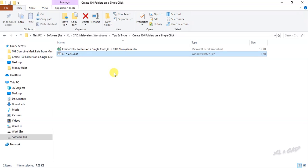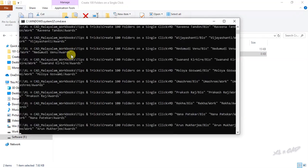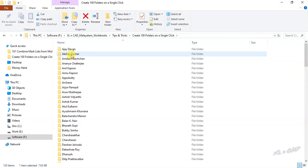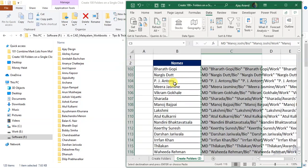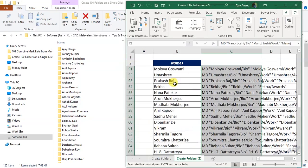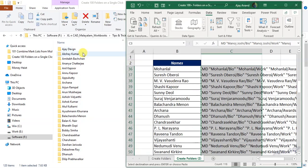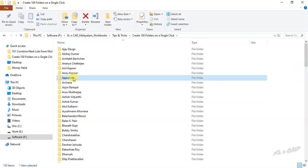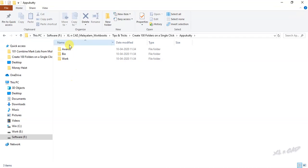Double click on the batch file to execute it. Again 120 folders are created. And each of these folders contains three subfolders, bio, work and awards.